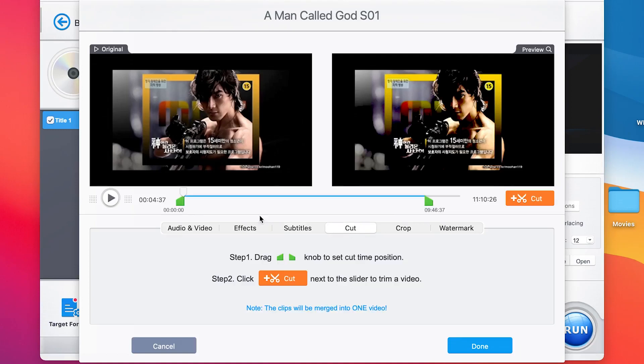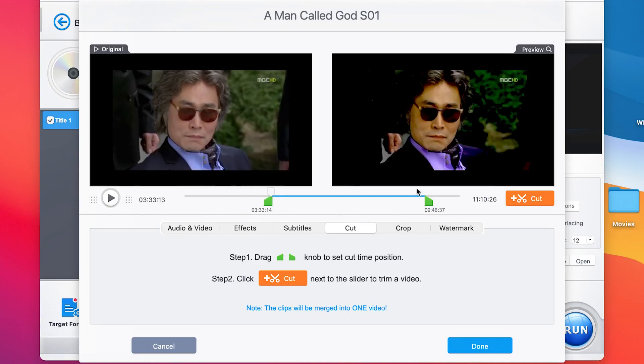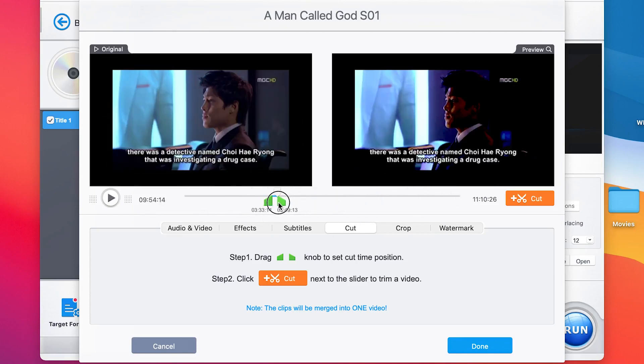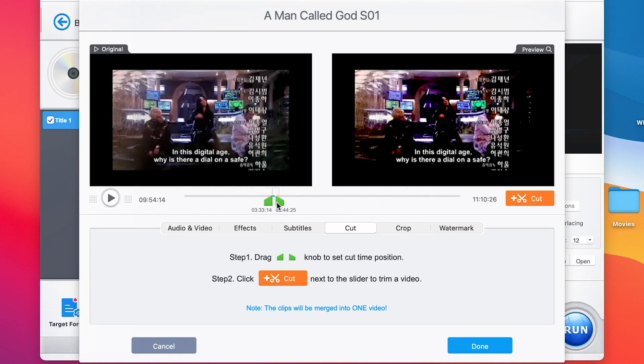Video Pro Converter is a multimedia tool that can convert, download, record, and perform simple edits to enhance video, music, and DVDs.